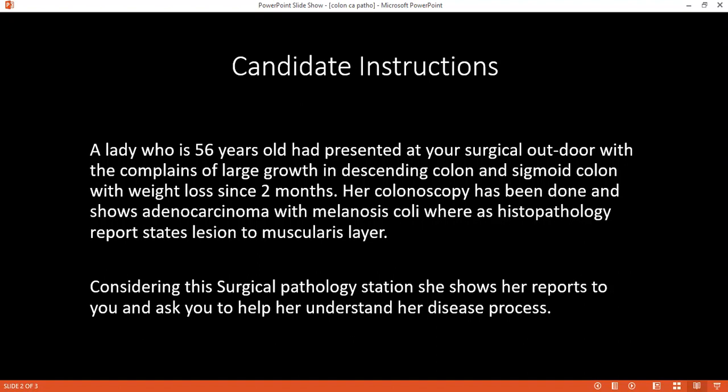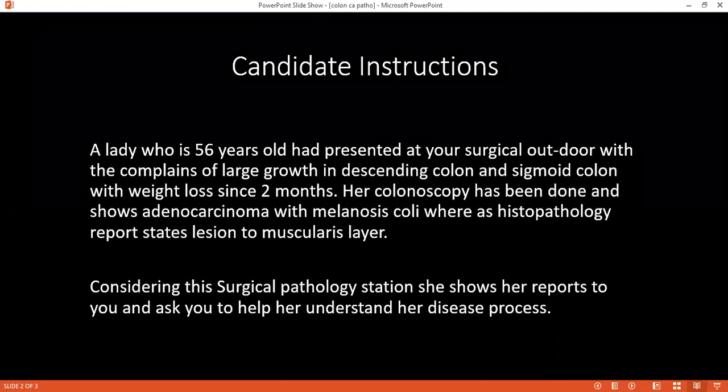So, considering Duke's classification and TNM classification, and after reading whatever is written in the stem, this patient has which stage? This is B1 because it is limited to the muscularis layer. How would you explain it to the patient?